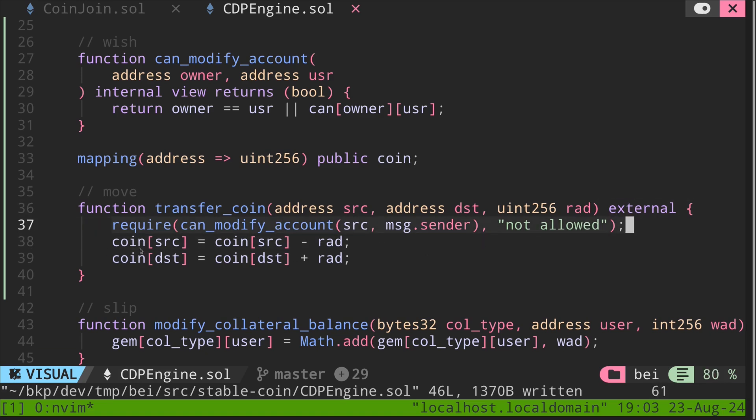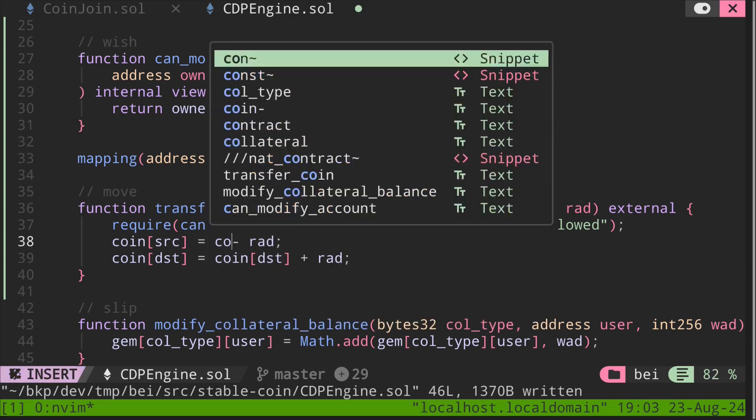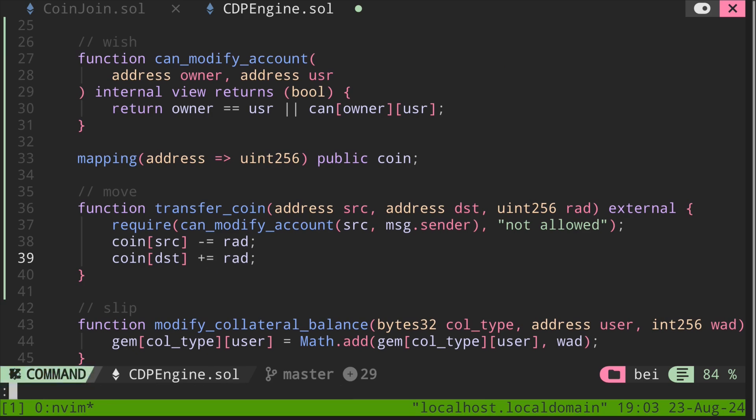And then it updates the coin balance of source, take the current coin balance of source, and then minus rad to the destination, add rad. We can simplify this by removing this part, and then just say minus equals. And likewise, over here, and say, plus equals. And that completes the function move, we rewrote it as transfer_coin.